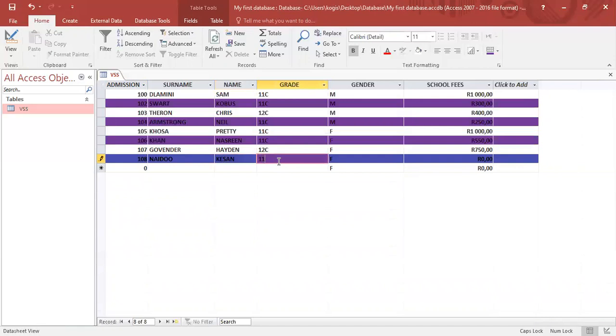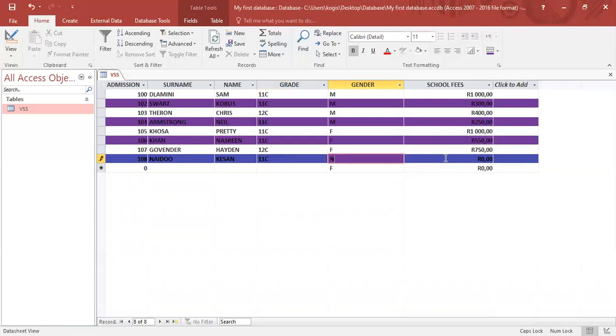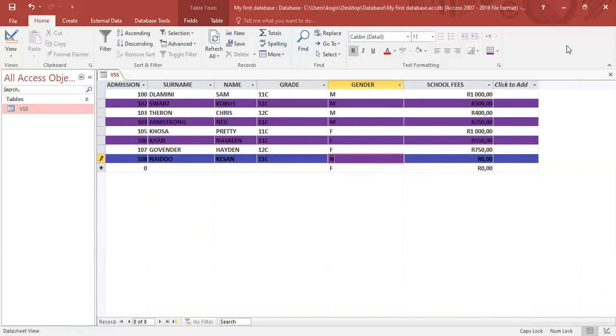And I want to change this to M. But by mistake, I typed out N. Okay, there's that error message that would appear under validation text. It says, please enter letters M or F only. So if I take out the N now and put in M, it will accept the value and it won't be a problem.